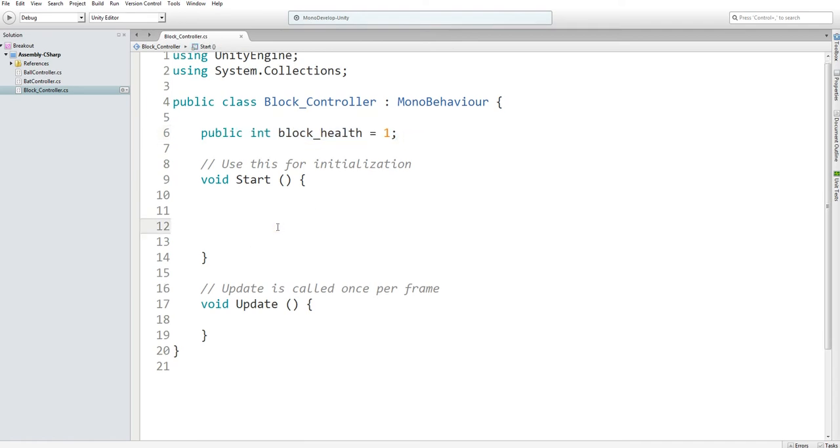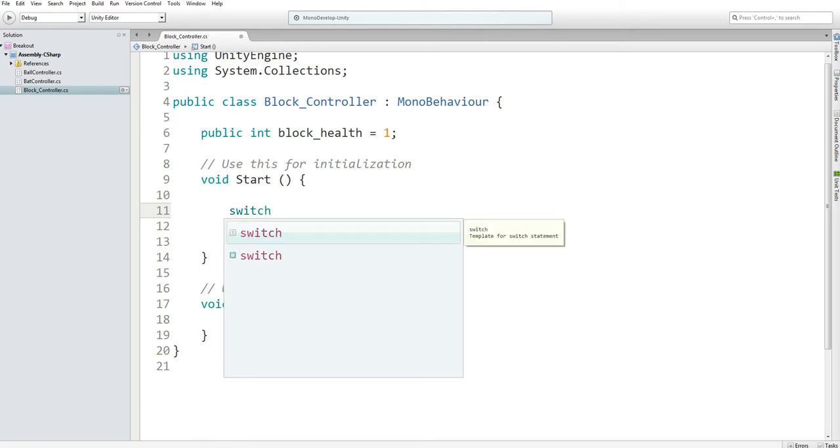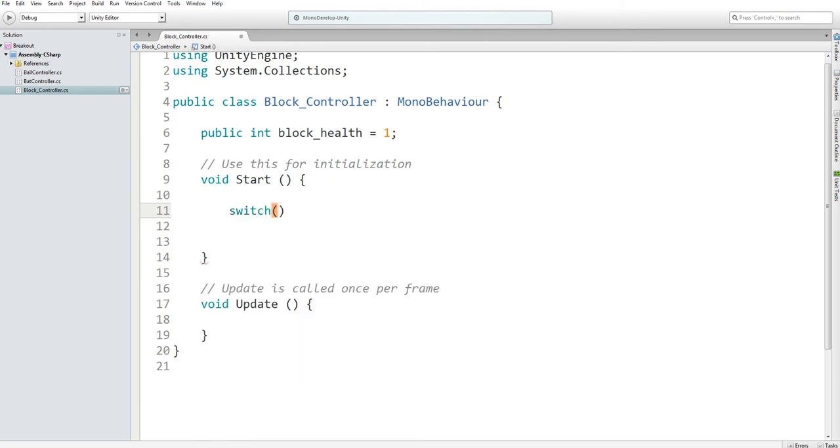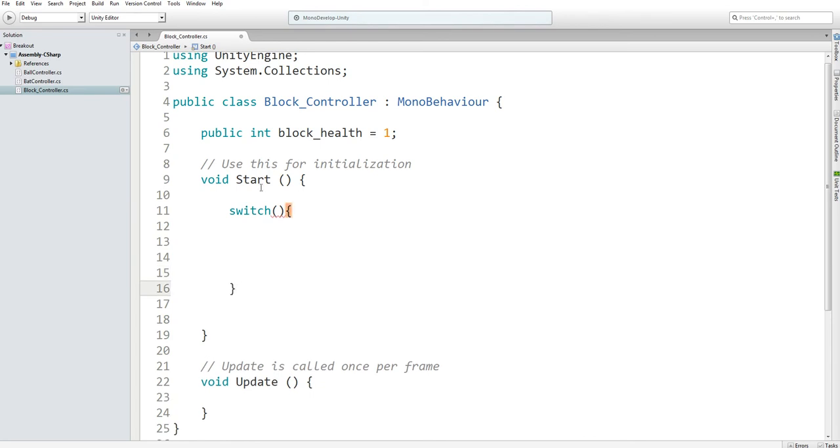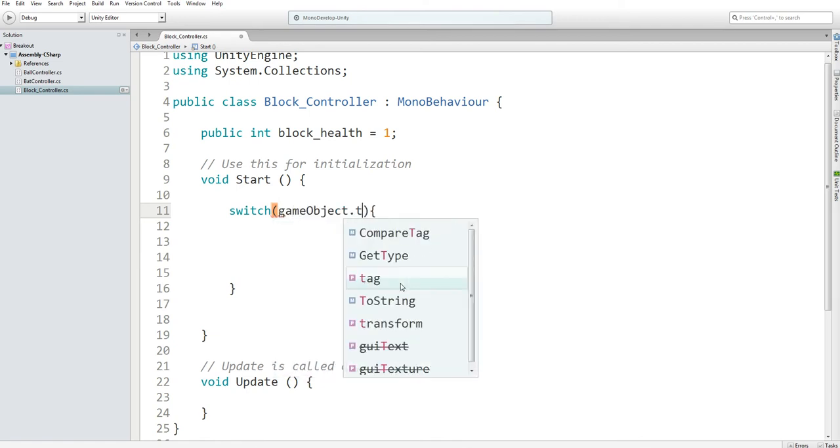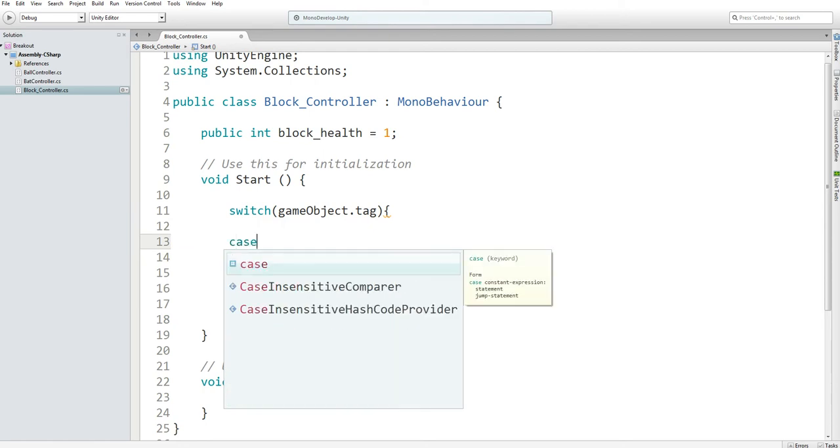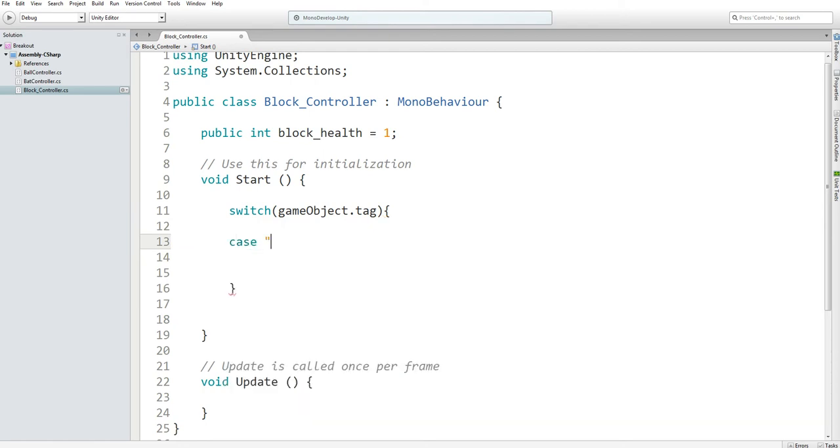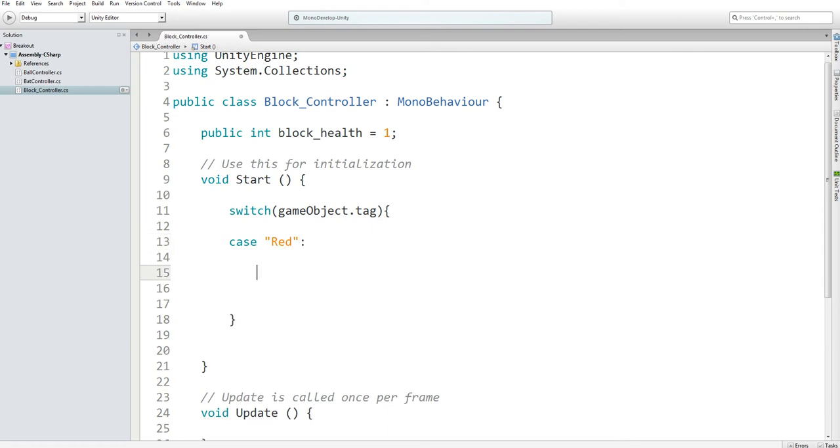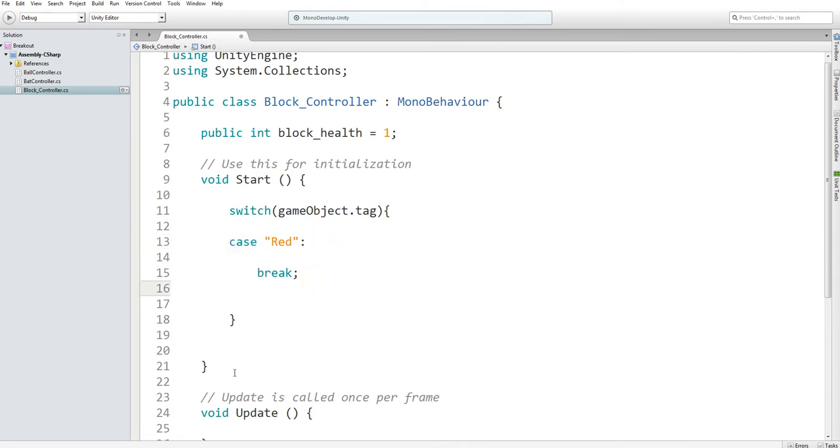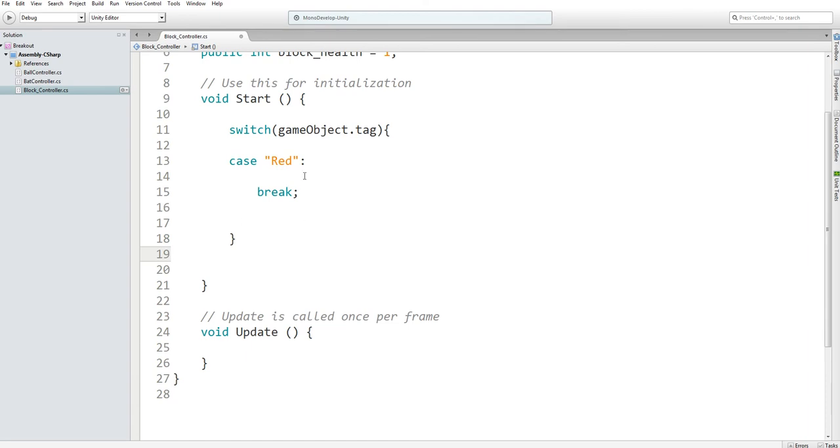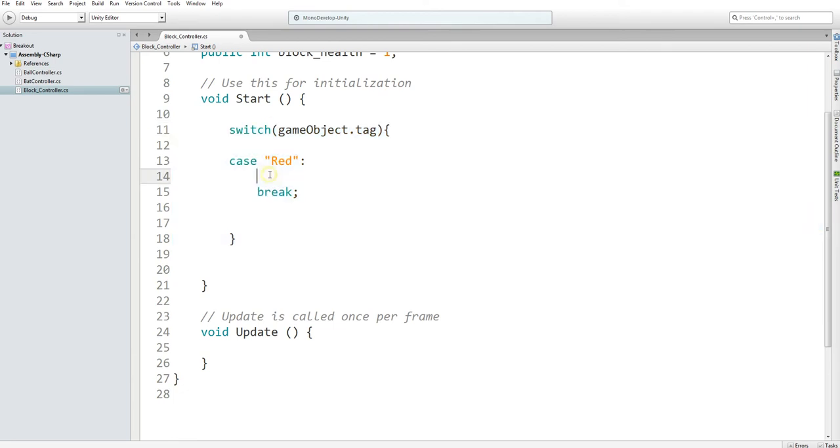Now in our start function, we want to figure out which color of block you are and assign your health accordingly. The way we're going to figure out which block is which is with a switch statement. What a switch statement does is look for a condition and checks if that condition has met a certain value and you can make it perform certain actions. In this case, what we're looking for is gameObject.tag. You always have to have a break statement because without break statements after every case, it'll just keep going down the line and do everything that's in the switch statement, which kind of defeats the purpose of having one.